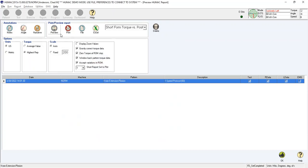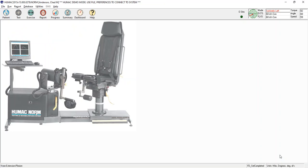So, you can print your test. You can export your test to Excel. You can preview your test, whatever you like. Once you're done with that, just click OK, and that brings you back to the main. And that's the process to perform a bilateral knee extension flexion test on the HUMAC norm using the software. Thank you.